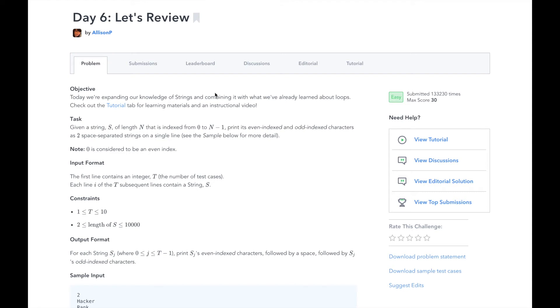Hi, this is Josh from Over the Shoulder Coding, where I help you prepare for software engineering interviews by guiding you through solving real problems.